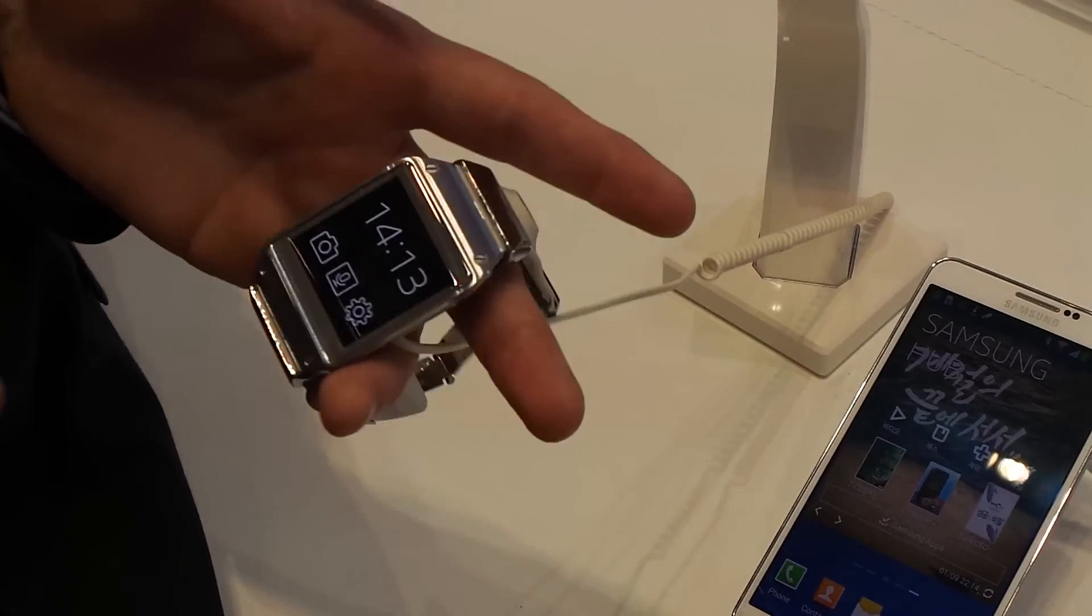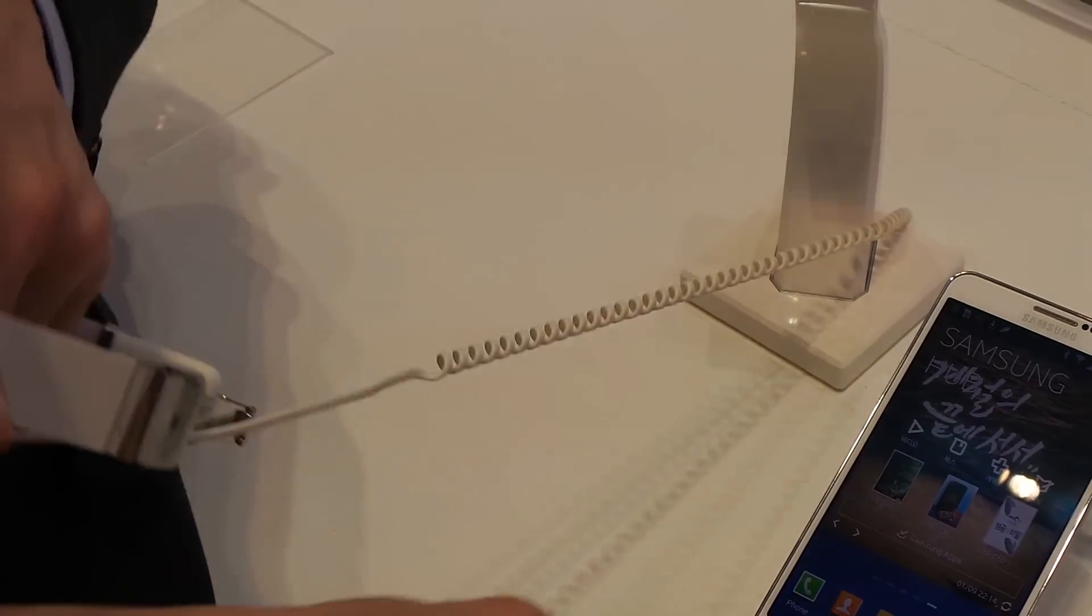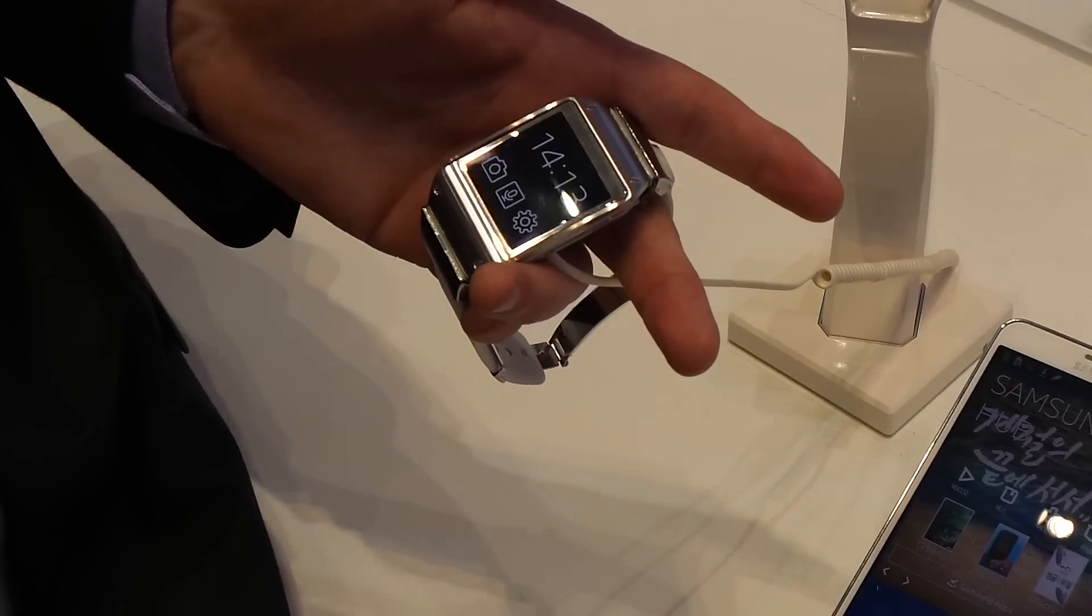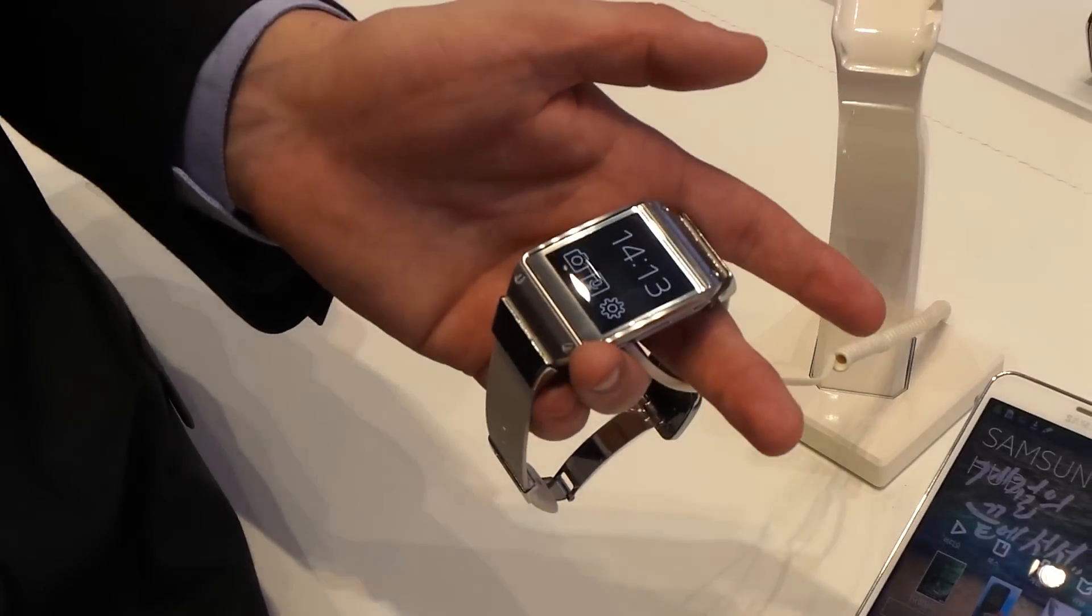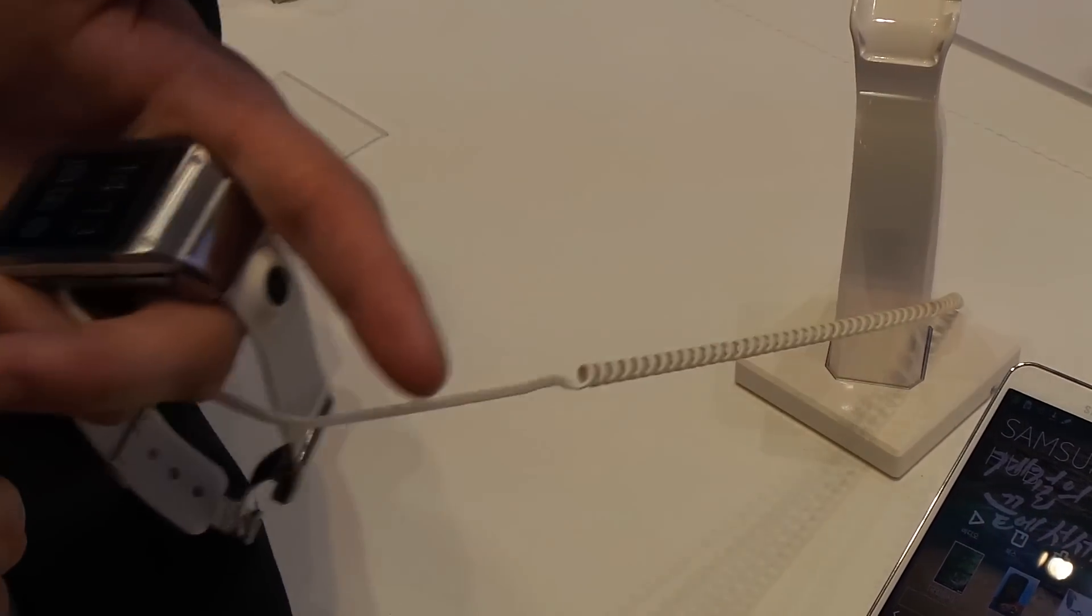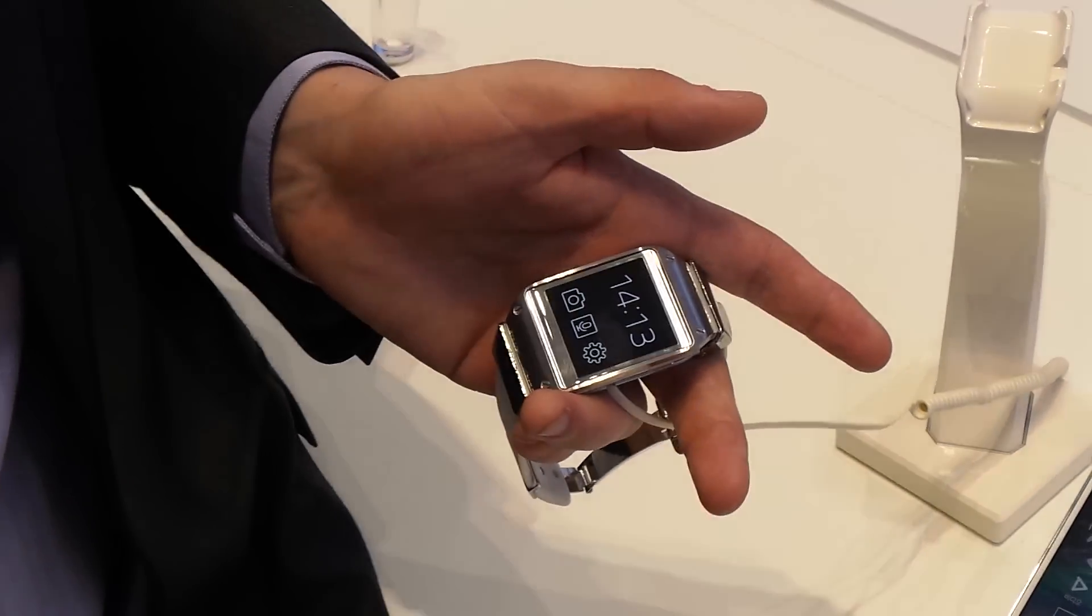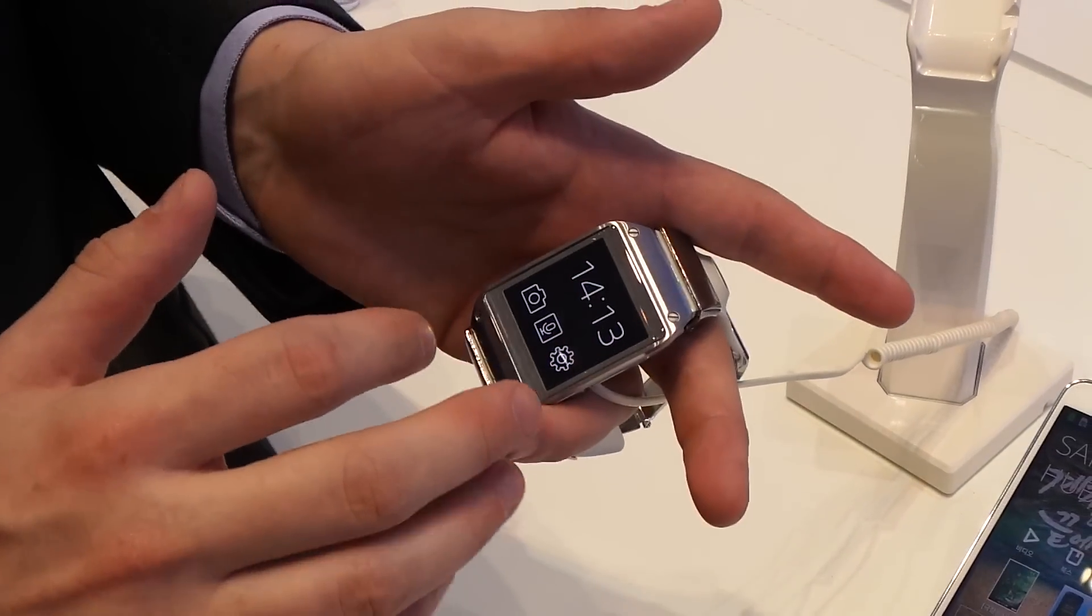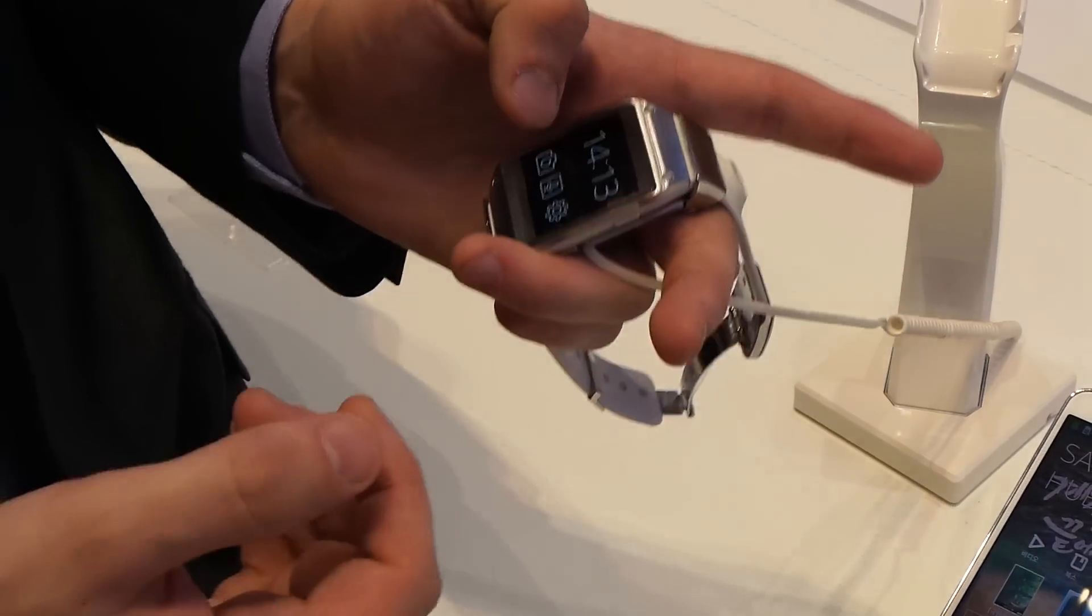So with the Galaxy Gear you're going to get a notification, a little vibration in your wrist. A notification will pop up and from there you can decide what you want to do next. So if it's a text message you can reply, you can talk into it and reply directly. You can see the email, you'll see the name and the subject header, and then you can decide whether you want to read the rest of the email.